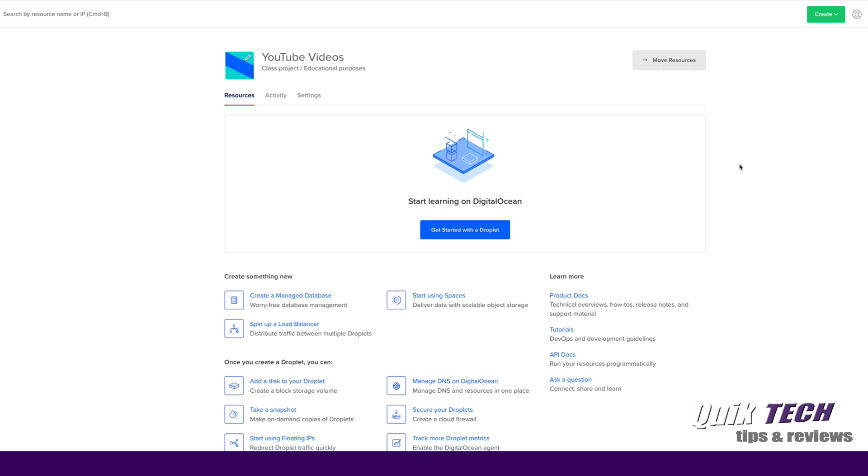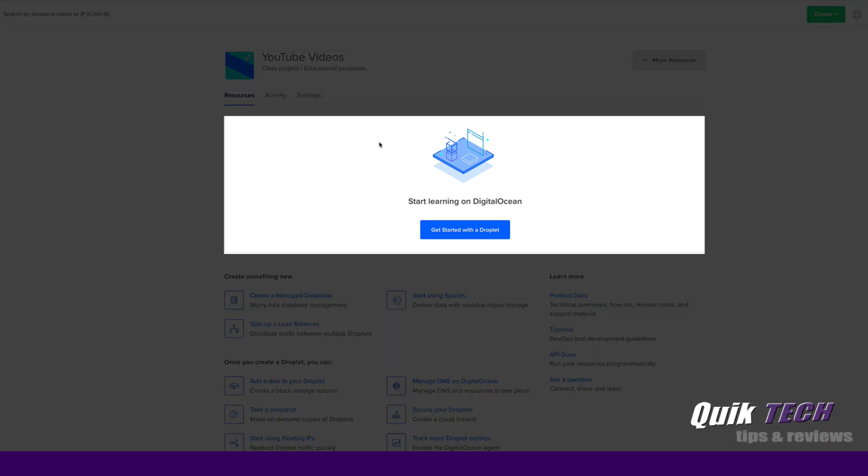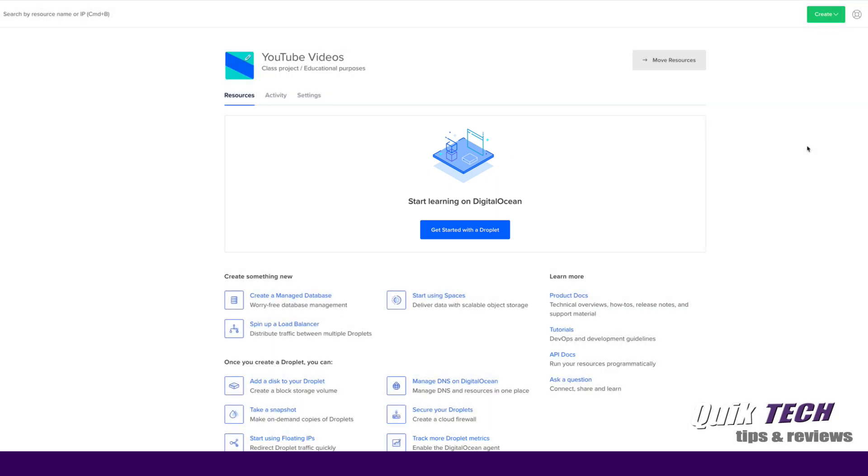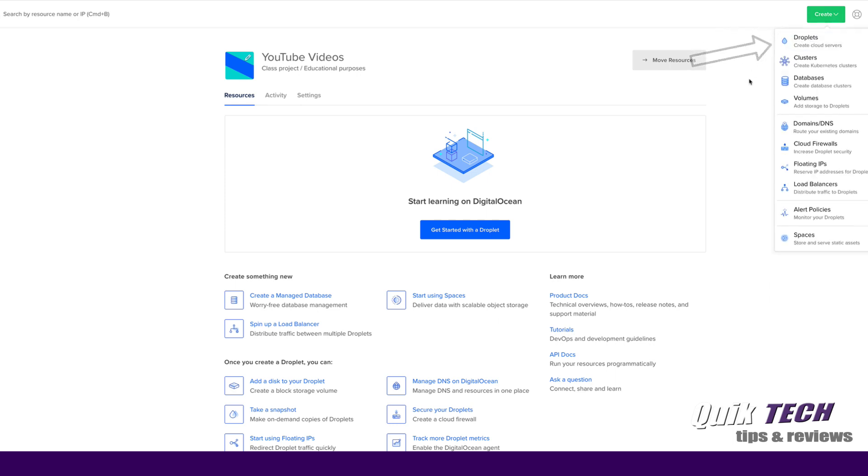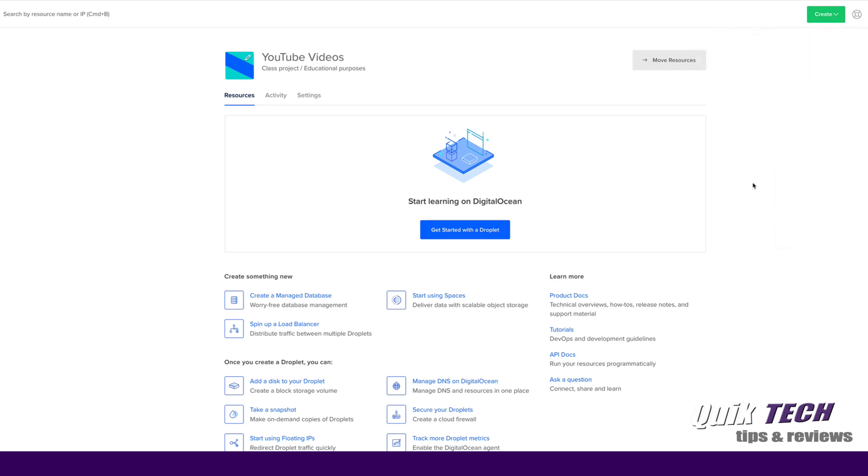That being said, let's go ahead and get started with today's video. We need to create a droplet. Now just as an aside, if you already have droplets they would appear in this area here, and to add an additional droplet you would just simply come up to the green create button, click on it, and choose droplets. But since we don't have any existing droplets in this project we can go ahead and get started by clicking here where it says get started with the droplet.